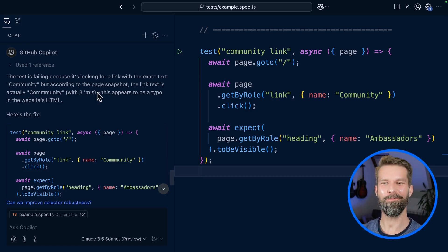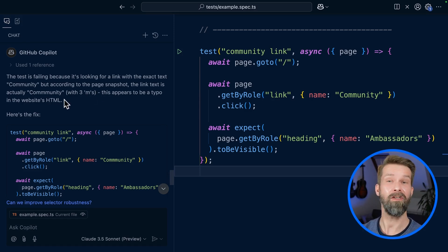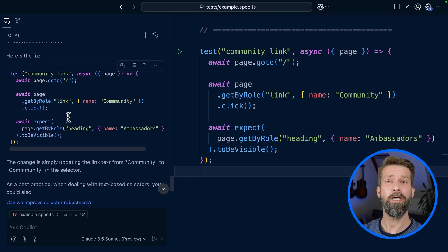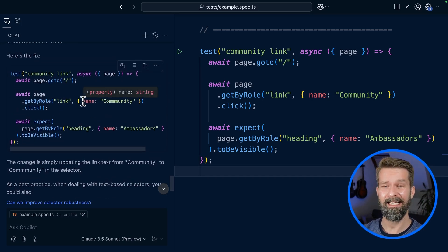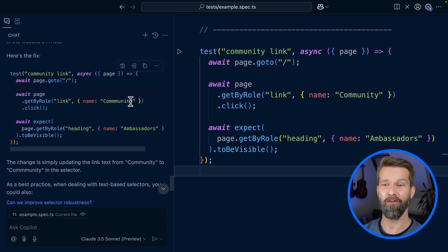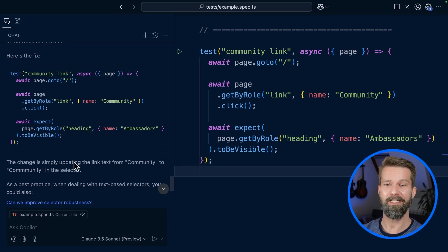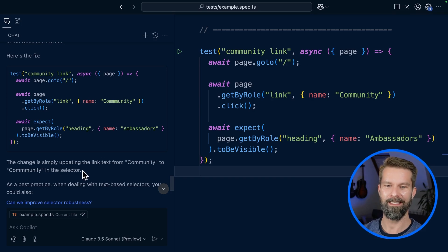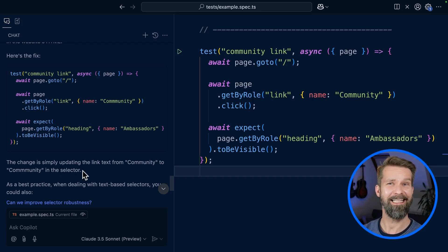This appears to be a typo in the website's HTML. Alright, so far so good. So what's the fix? Here we have the updated snippet and the LLM, the AI wants to change our locator from community with two M's to community with three M's. The change is simply updating the link text in the selector. I'm not sure if that's a good approach here.